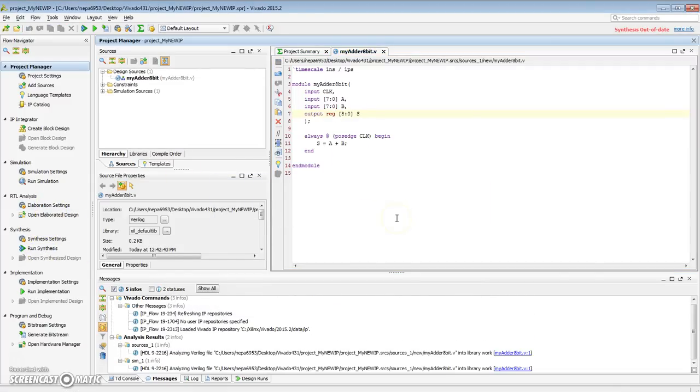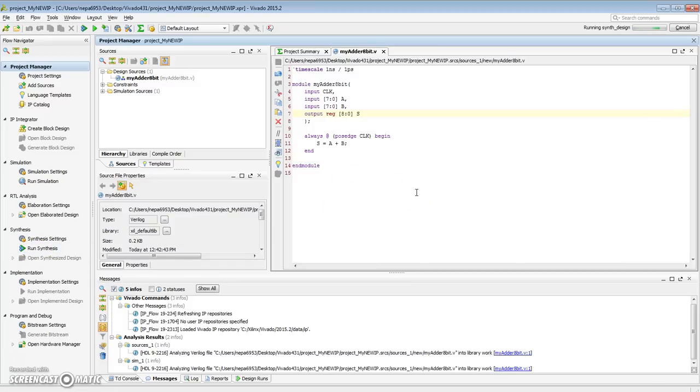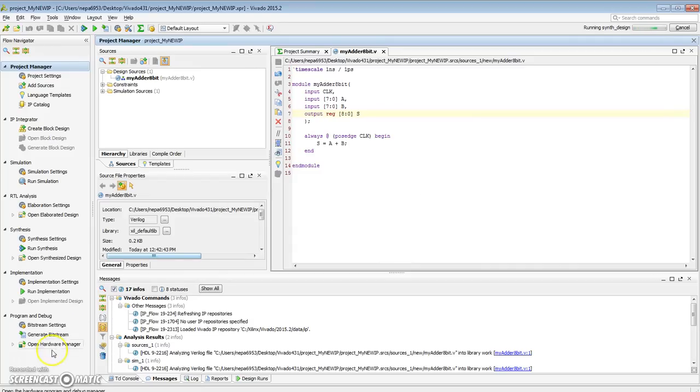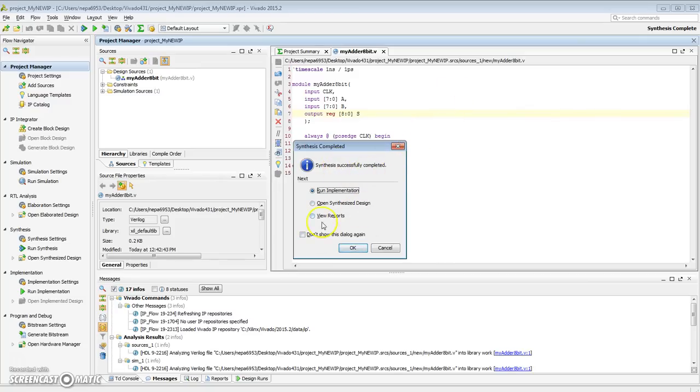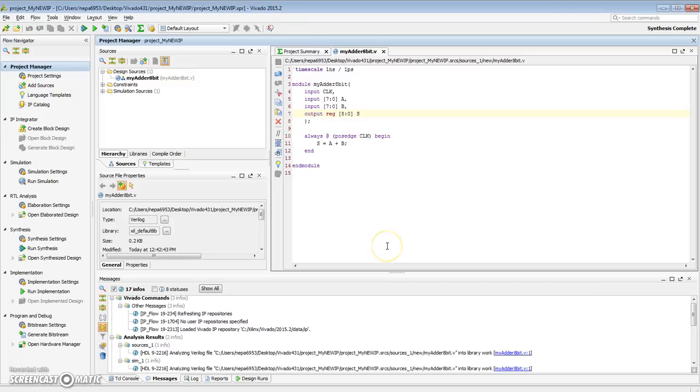Before we package our IP, we need to make sure that our IP can synthesize. You should also write a test bench to verify that it actually works as an adder. So here's my synthesis done. It says synthesis successfully completed. I don't plan on running implementation or doing place-and-route or generating the bitstream yet. So I'm just going to hit cancel for now.